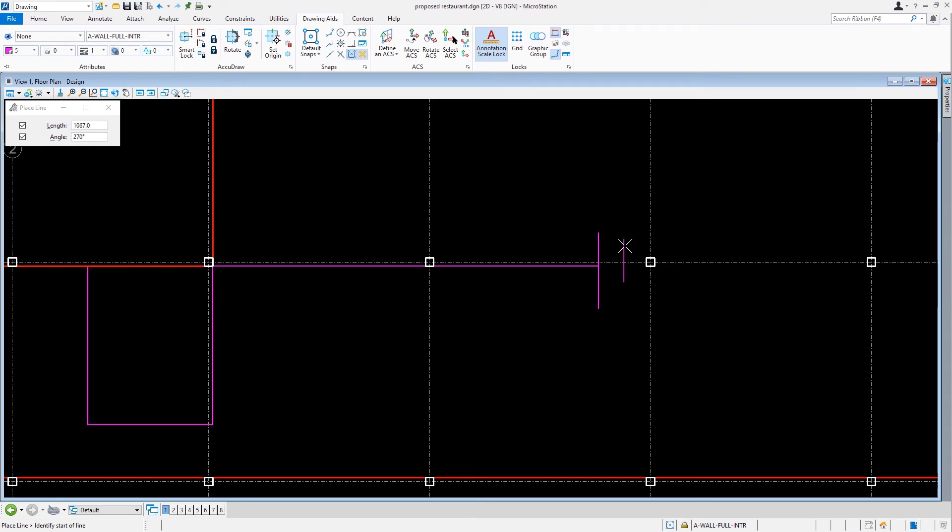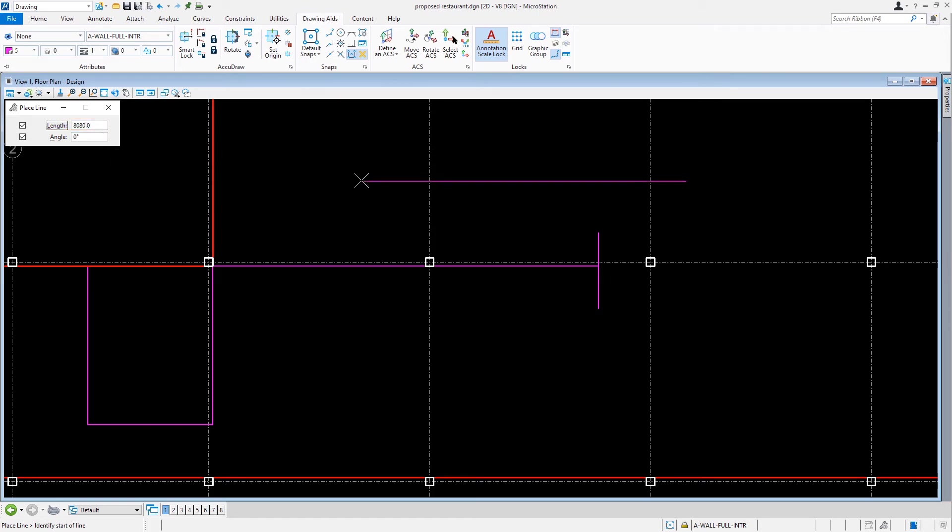From here, we'll set the Place Line Tool Settings Length to 8080 and the Angle to 0. And we can place this described line from the end point of the last wall segment.